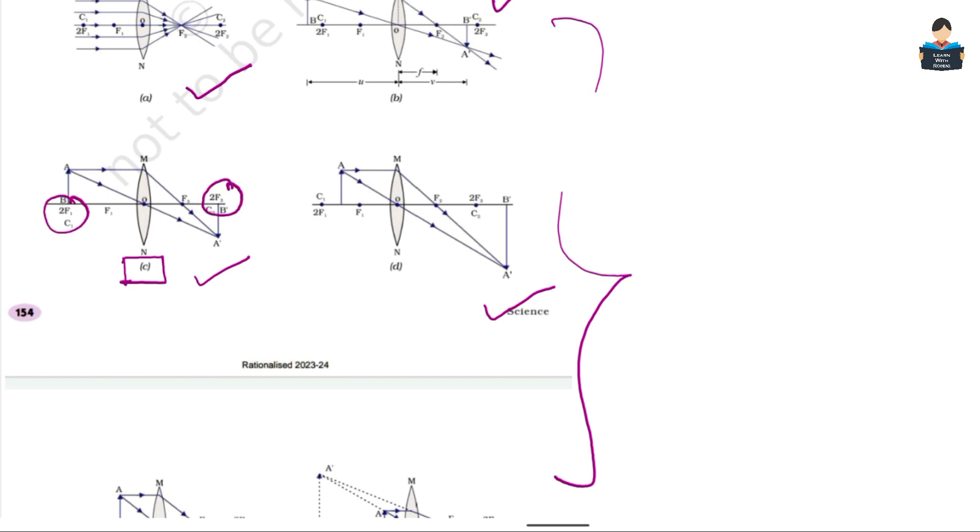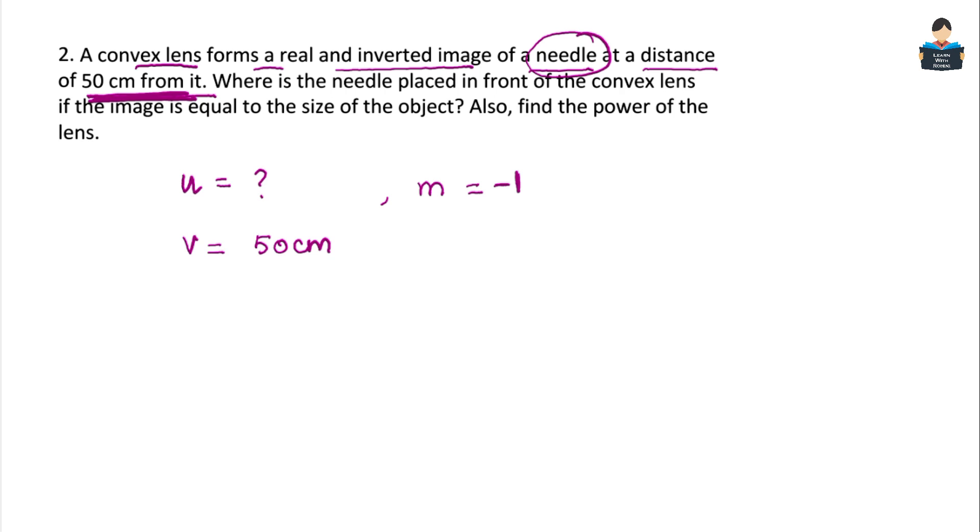Looking at case 3 of the ray diagram, when the image size and object size are the same, the object is placed at 2f₁ and the image is formed at 2f on the other side, real and inverted.